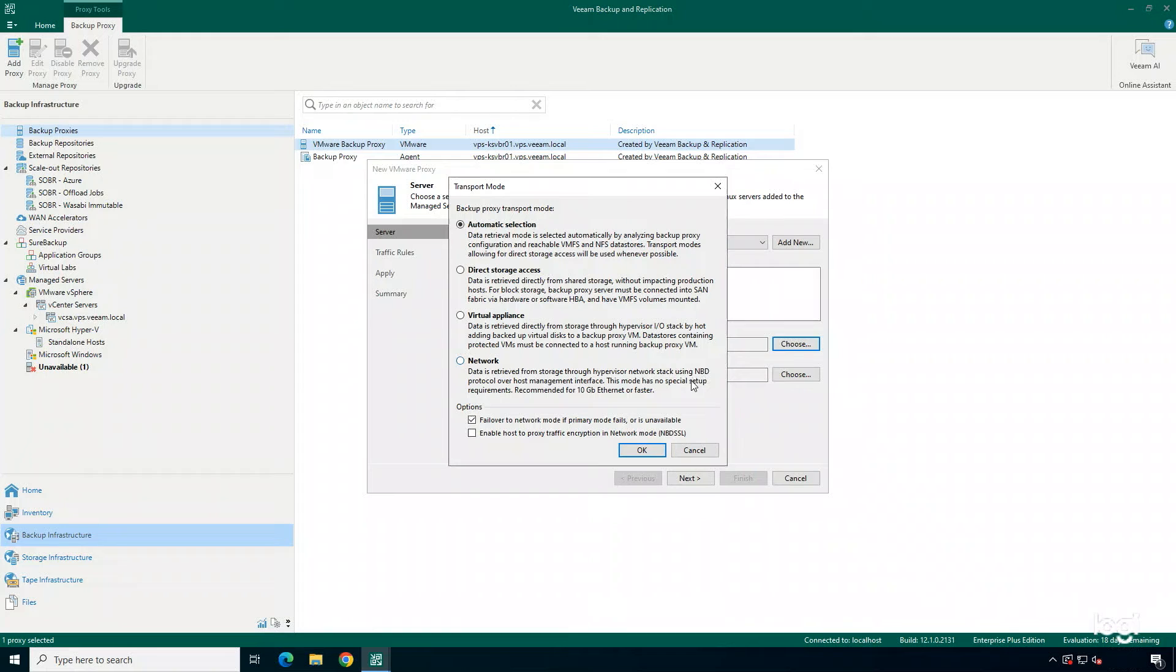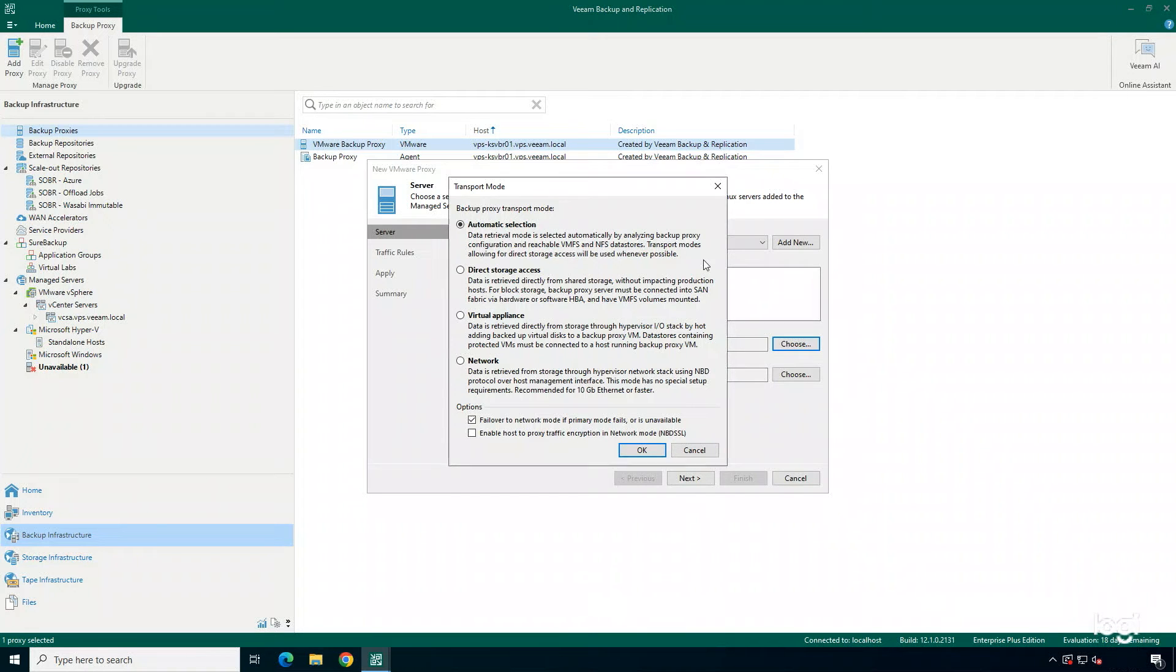If you want to learn more about transport modes, be sure to check out HelpCenter.Veeam.com and you can get more information on all these different transport modes.